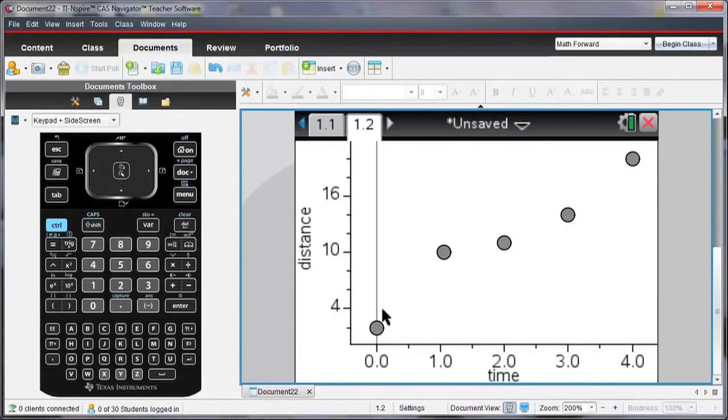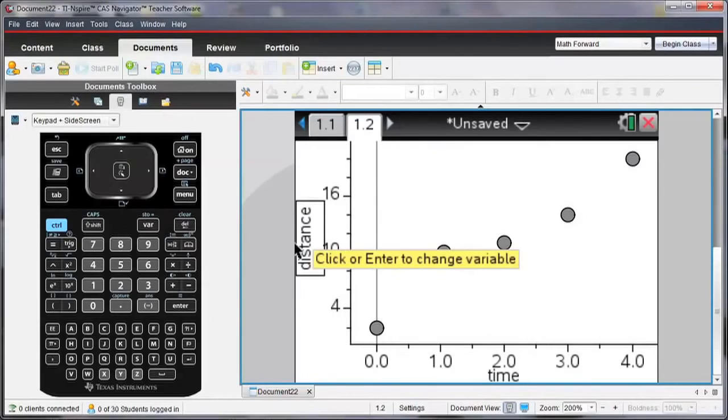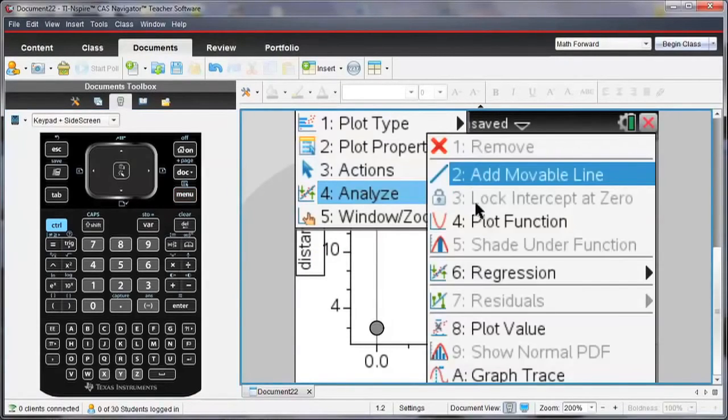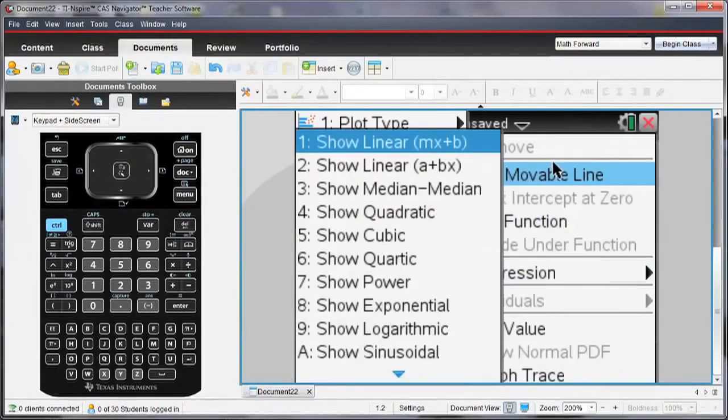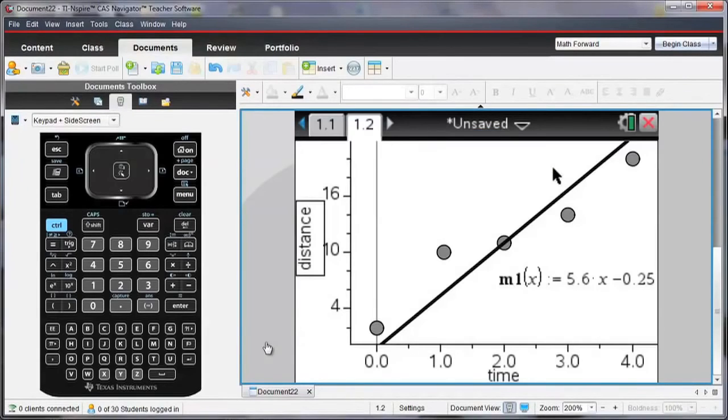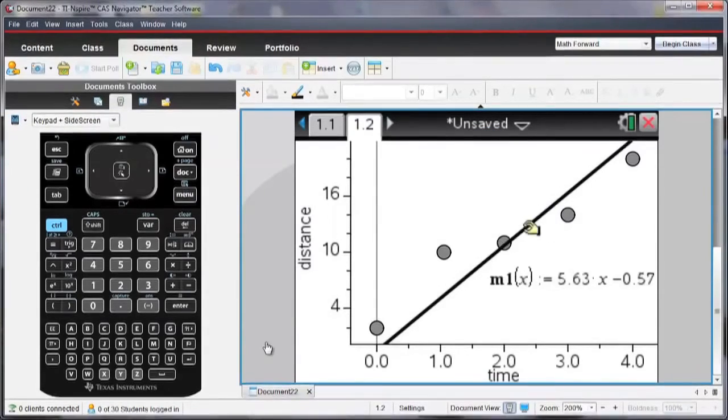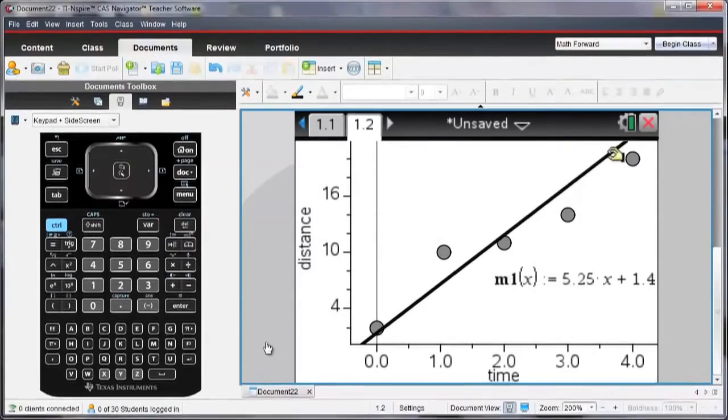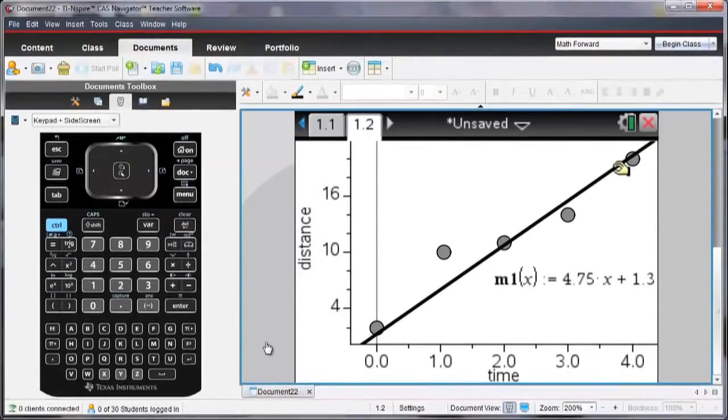Now I might want to look at if there's a relationship between time and distance, and maybe I'll go analyze. And I'm going to add a movable line. And that line, I can add as a best fit, and try and get it so that it's a best fit line for this data.